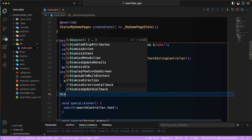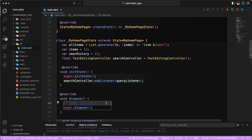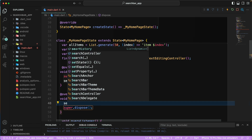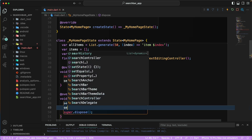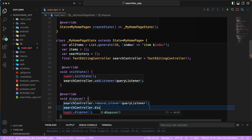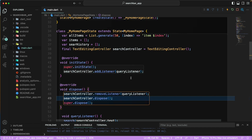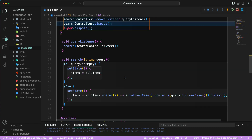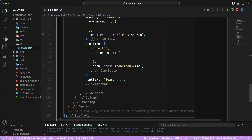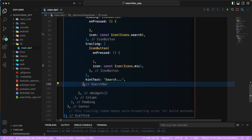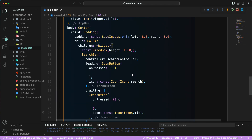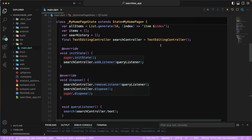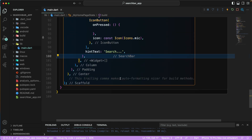We also need to override `dispose` to remove the listener — `searchController.removeListener(queryListener)` — and then dispose the controller. Now the setup is complete. Let's go down to the body and add the list view.